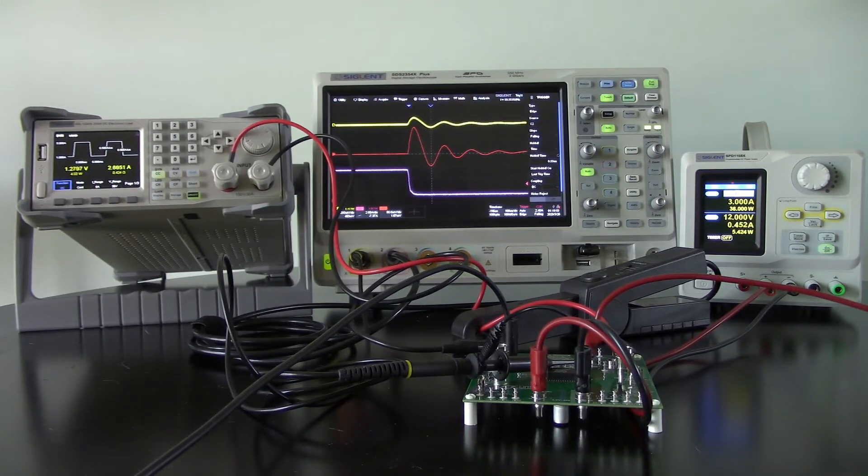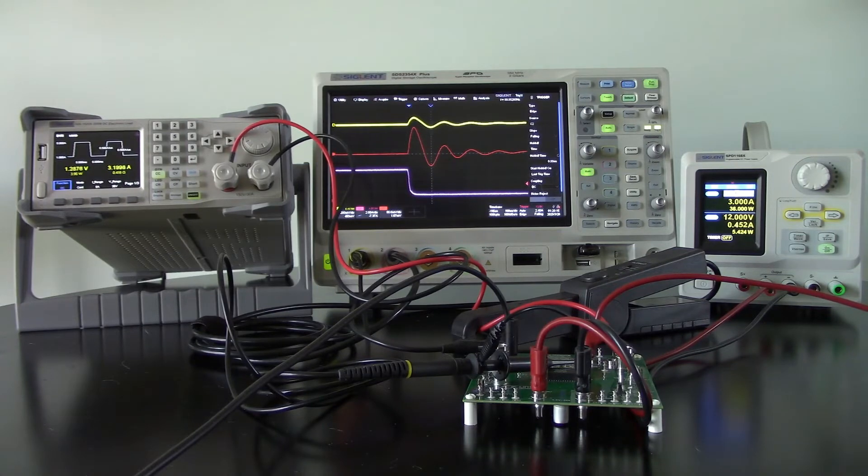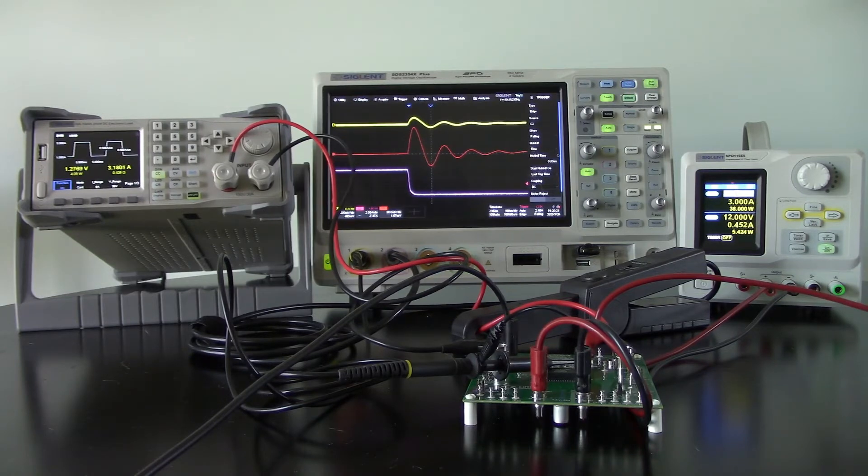I'll also be doing another video showing these same step responses only using a Bode plot. Really, step load response is a brute force way of checking to make sure that the supply you've designed is going to work properly for the setup that you have.